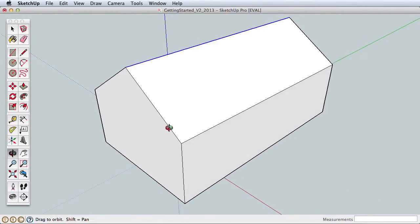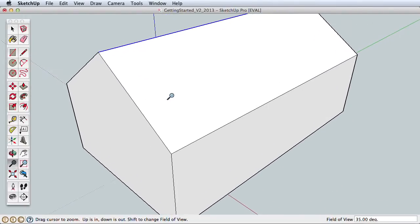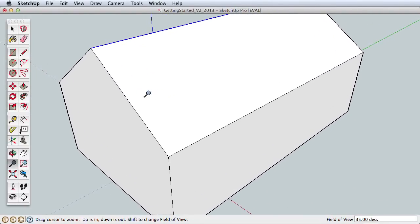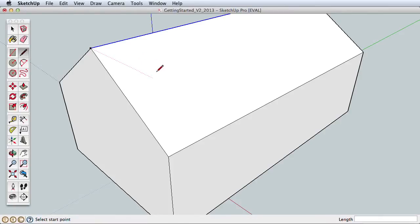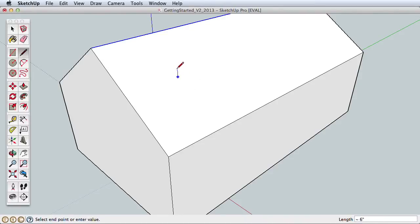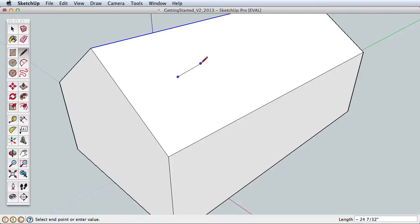In SketchUp, the red, green, and blue axes will help you draw and move correctly in 3D space. Let's try it by creating a chimney on the roof. Navigate for a better view of the roof surface. Now use the Line tool and click once on an upper part of the roof to start drawing a line. As you move the line around, watch how it snaps to a red direction,